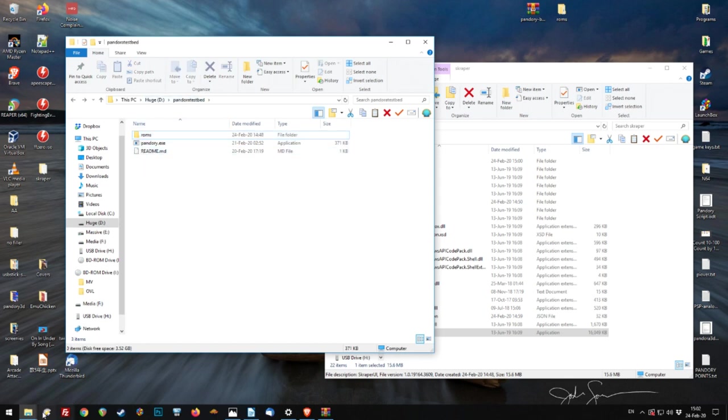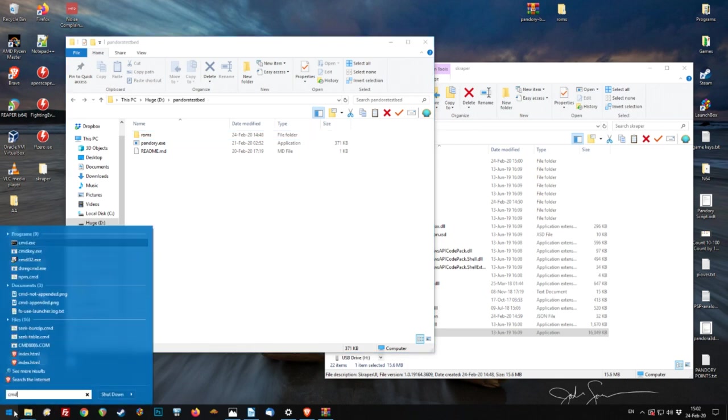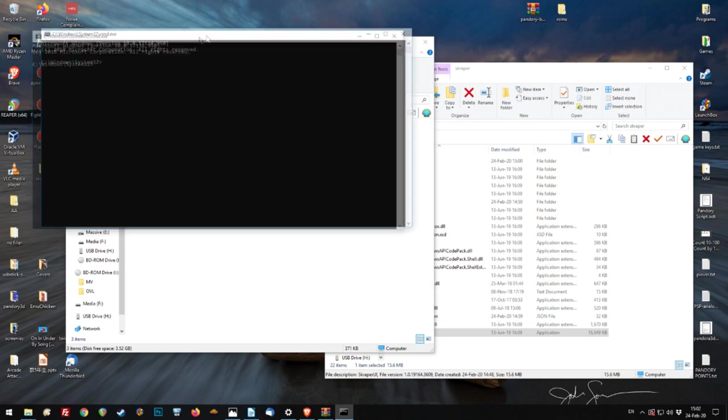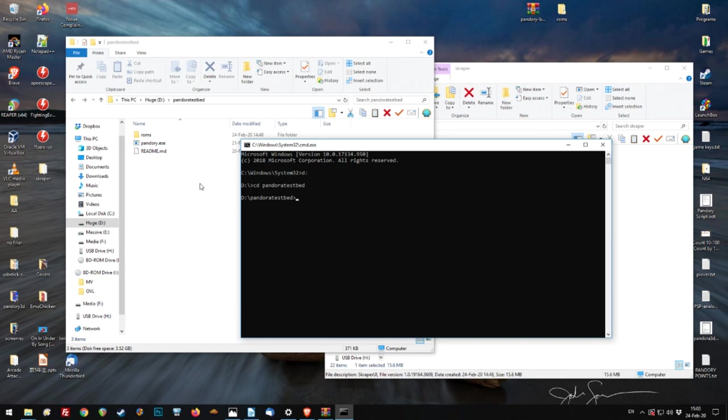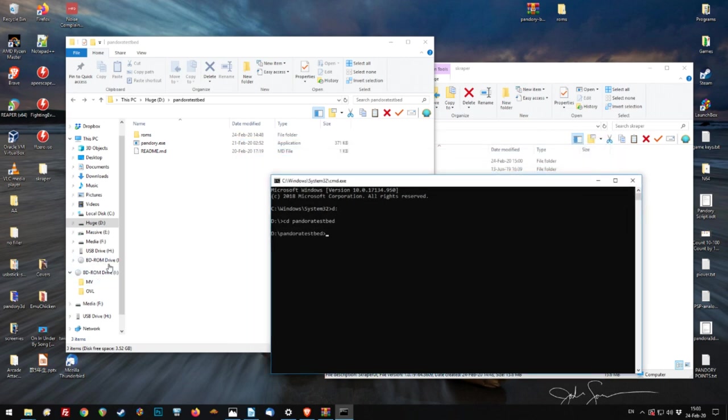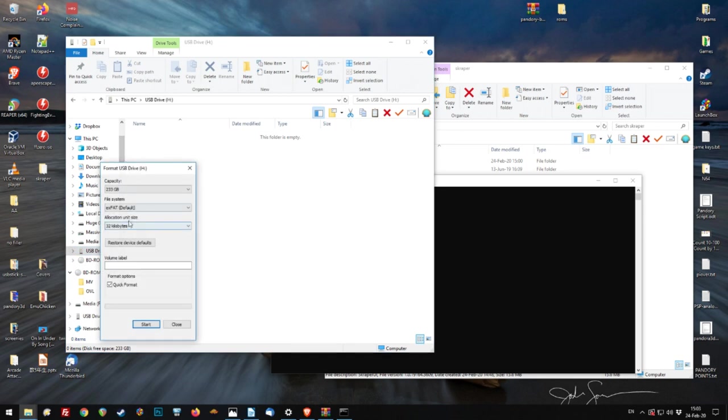So we're going to go into now the command prompt by hitting the stop menu and type in CMD. Clicking that. Now with this, we need to go into the Pandory directory. So we're going to go D, CD Pandora. And we're also going to format the USB stick, which is here. It's the H drive. So right click that format. We're going to change the X fat. And it needs to be, I think, 32 kilobytes.